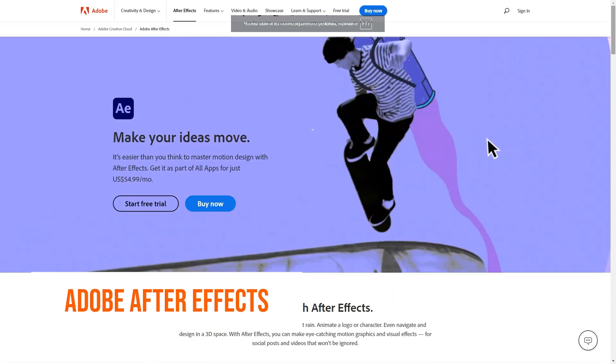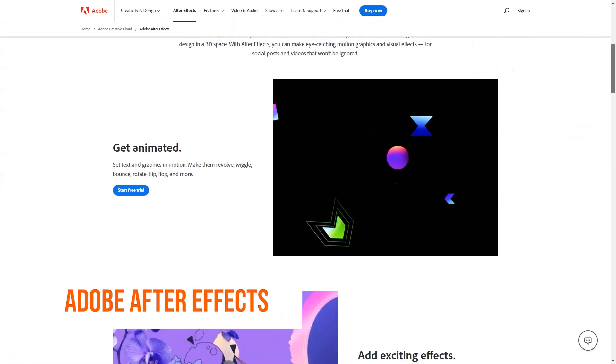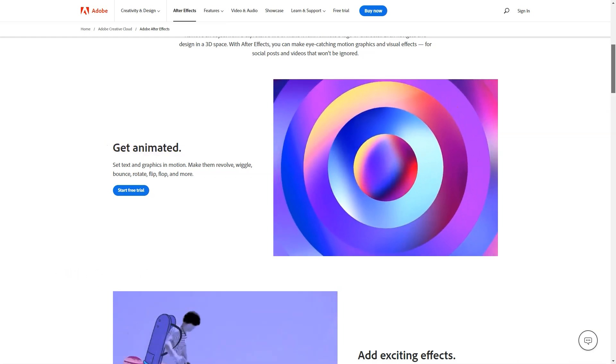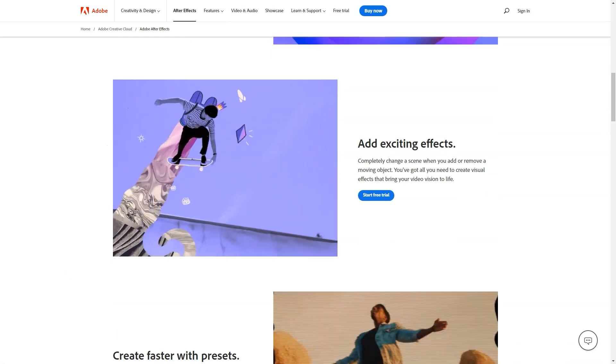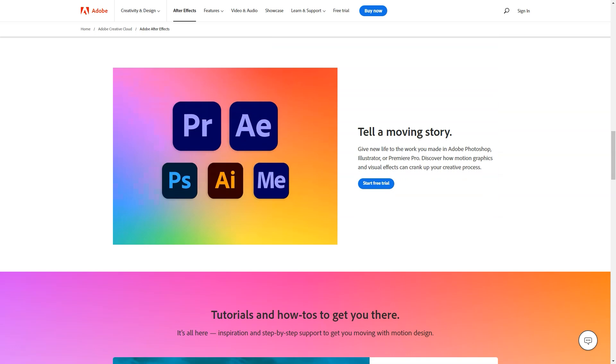What is Adobe After Effects? Animation solution designed for designers, animators, and compositors. It helps with creating motion graphics, animations, and visual effects for films.